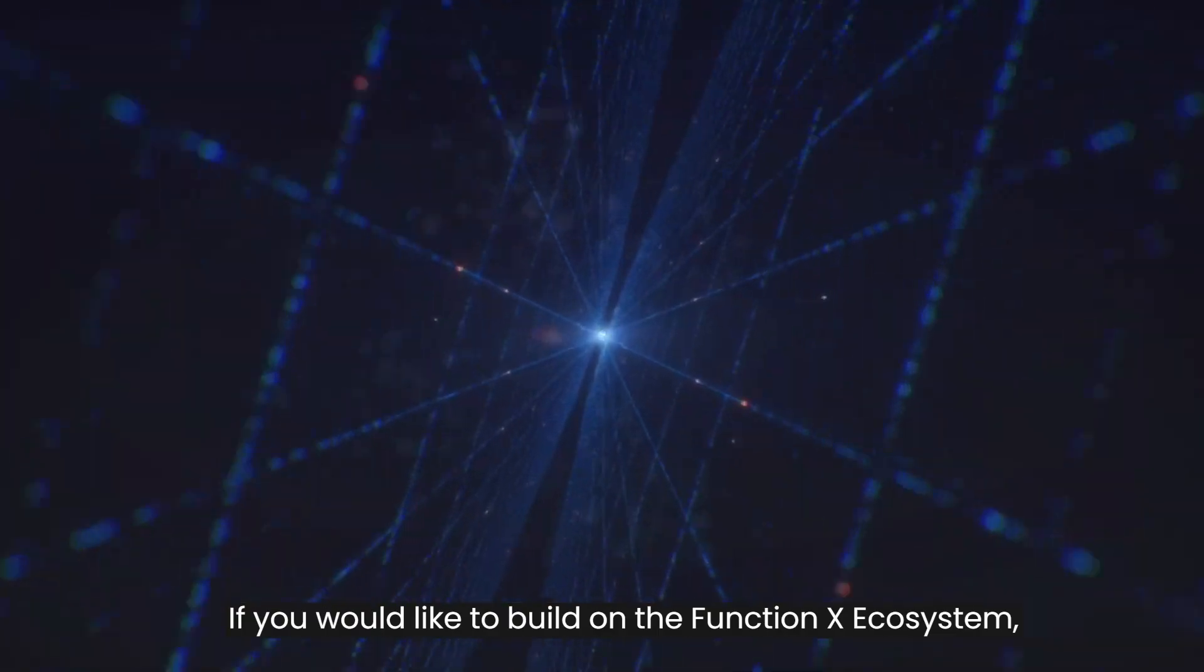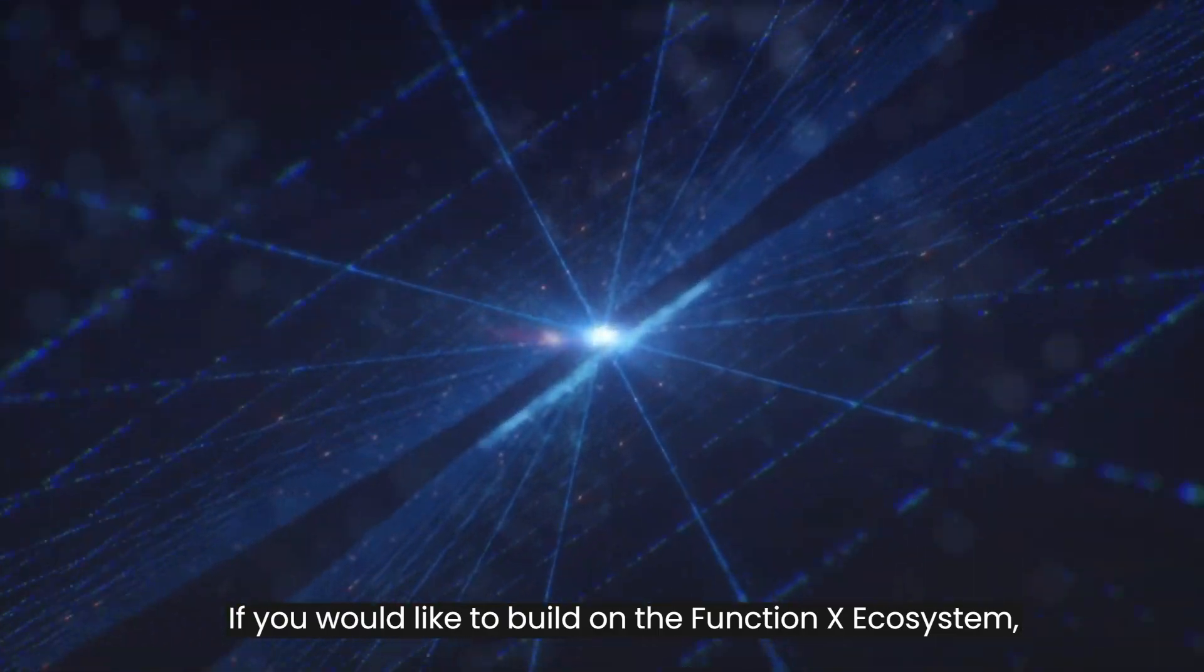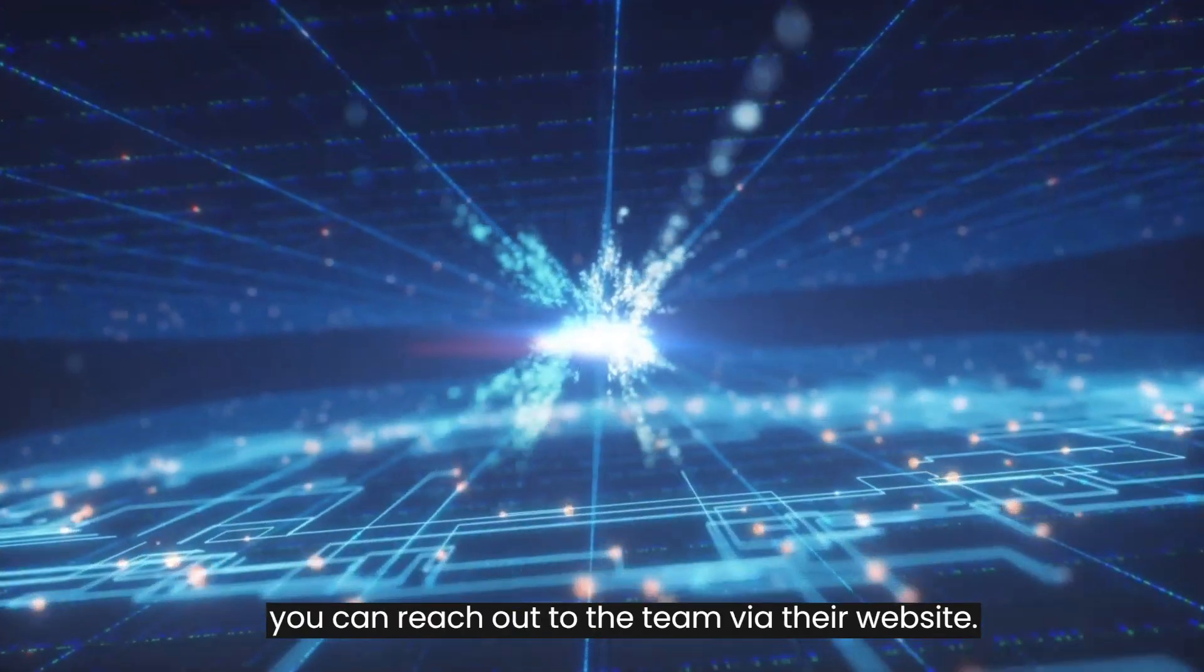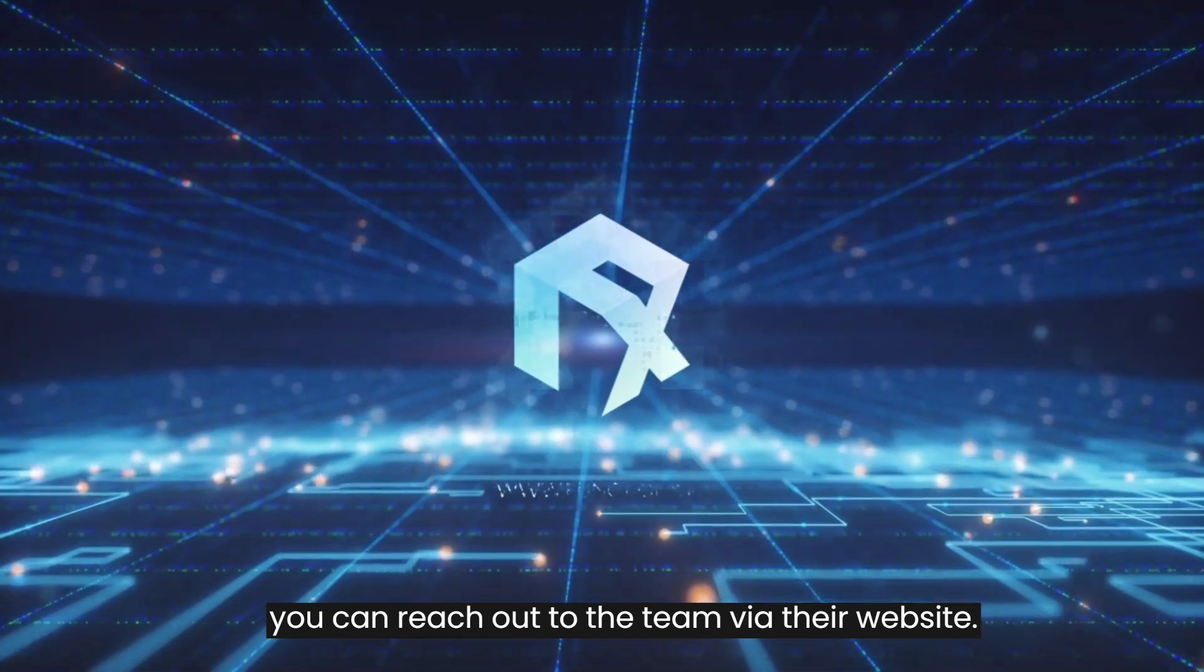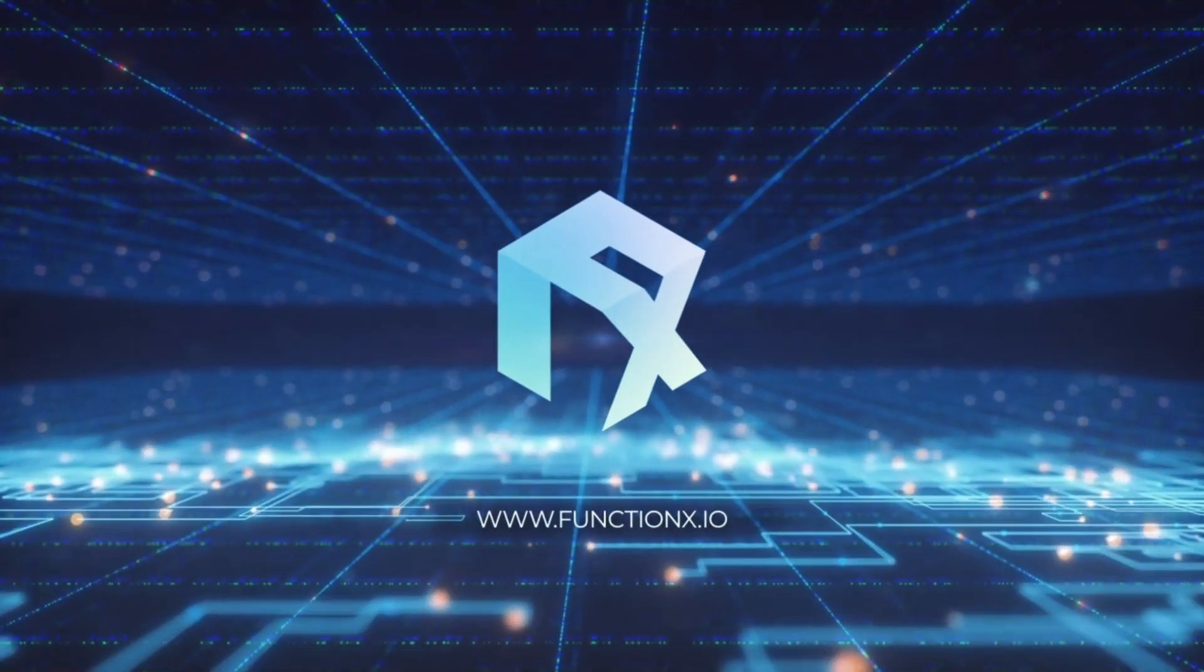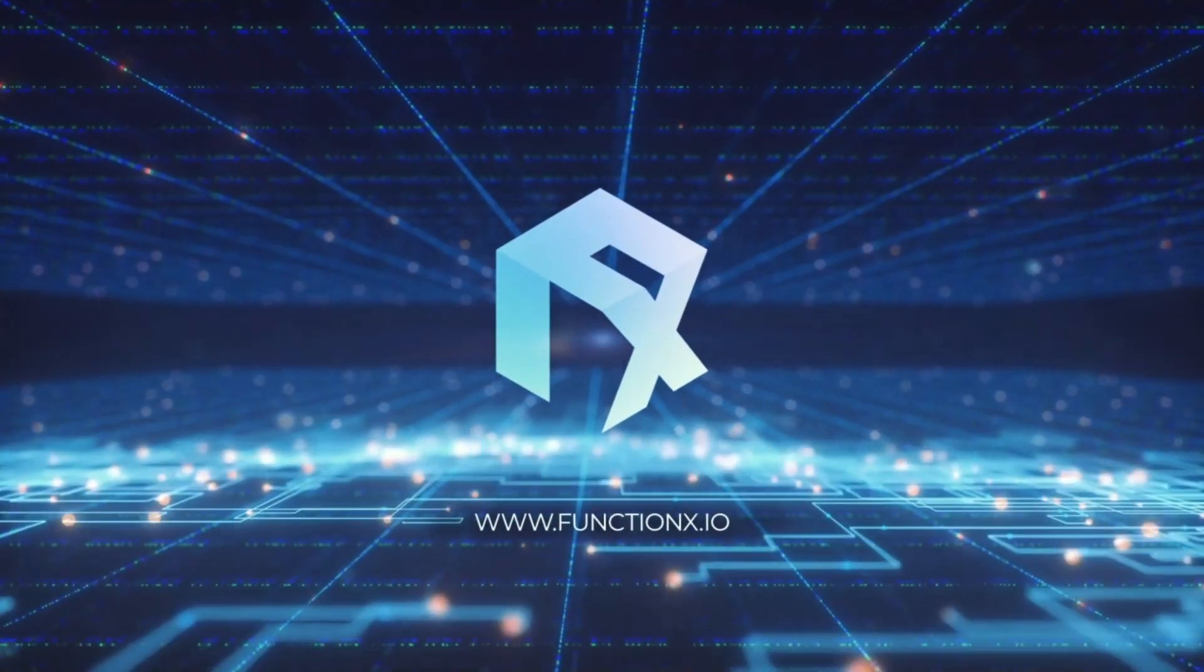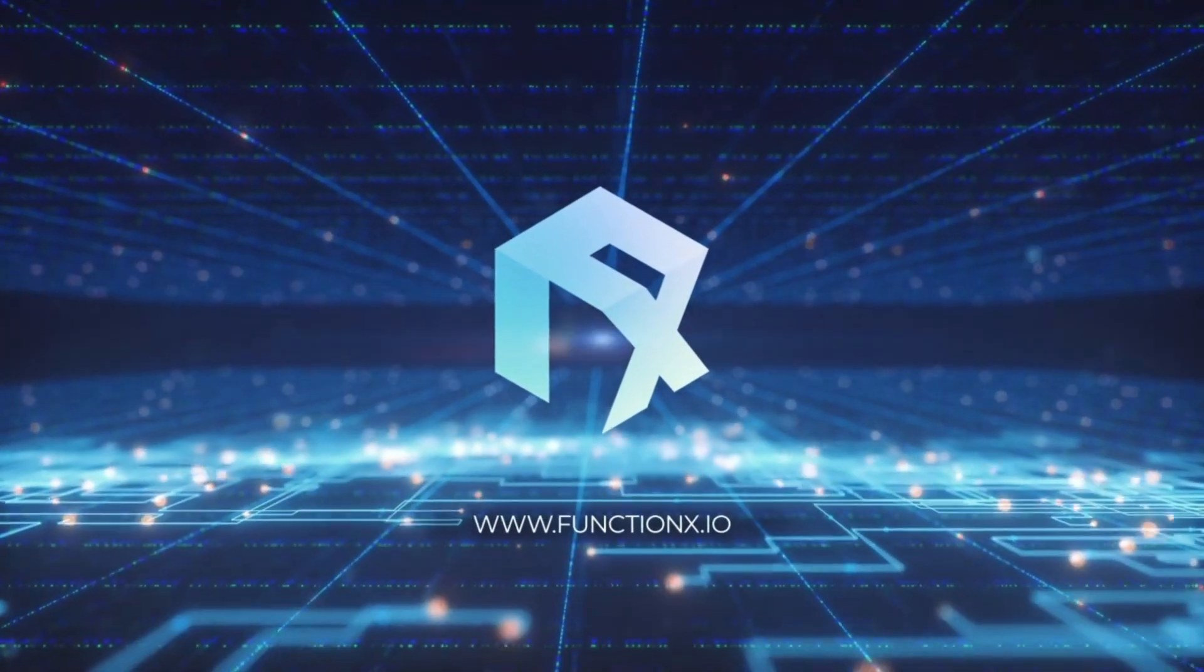If you would like to build on the Function X ecosystem, you can reach out to the team via their website at www.functionx.io.